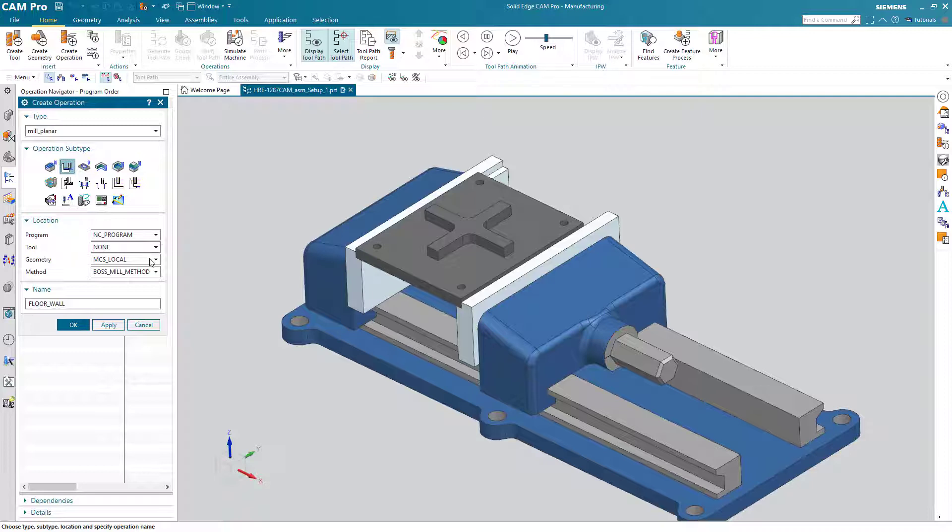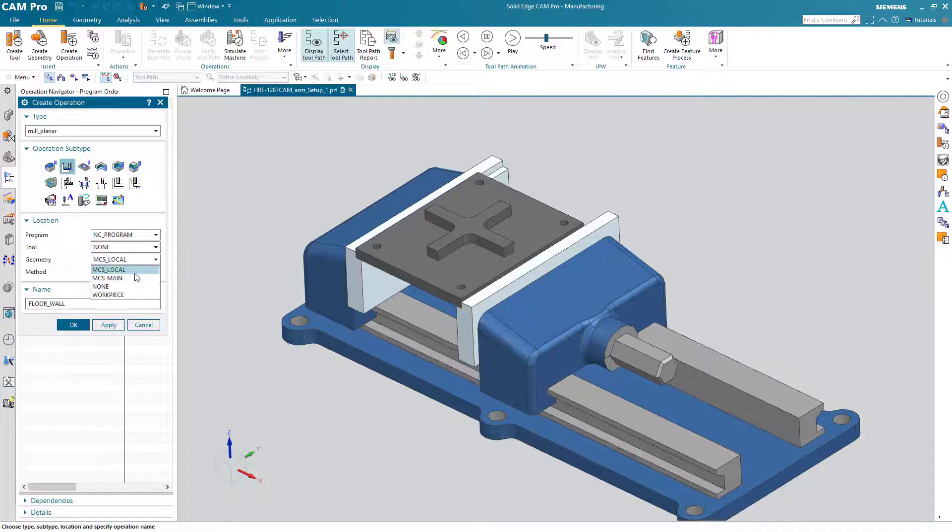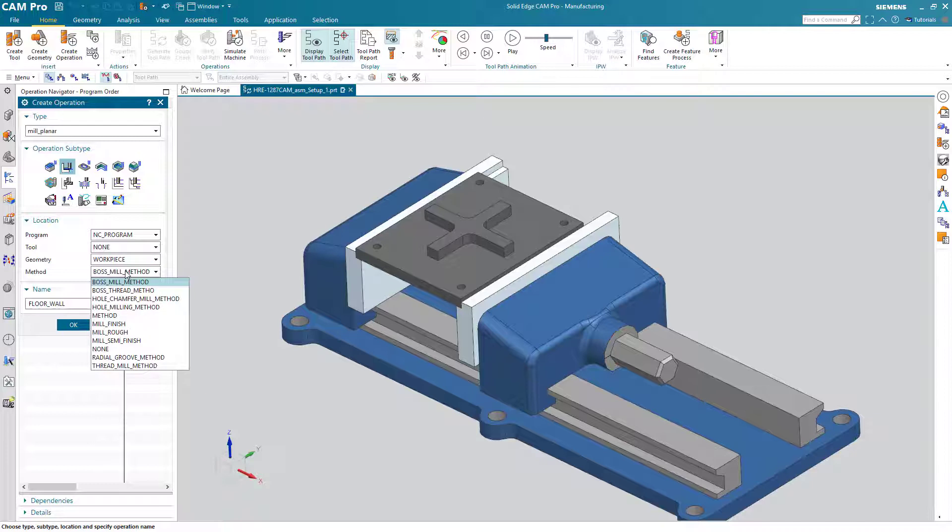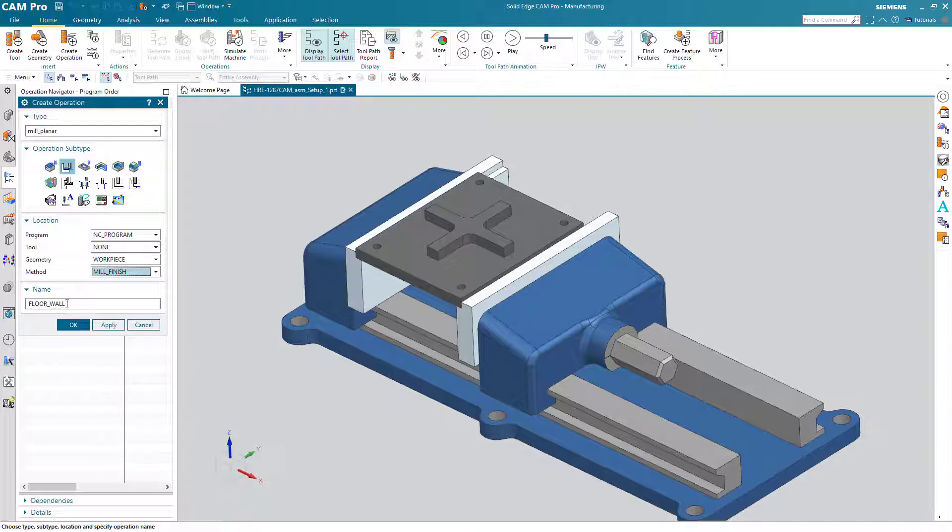So the geometry here will be the work piece. This is where we specify the part and the blank geometry and of course the check geometry also. The method we will use: mill finish. And we can call this operation anything or we can just leave it with the default name of floor wall. So I choose OK.